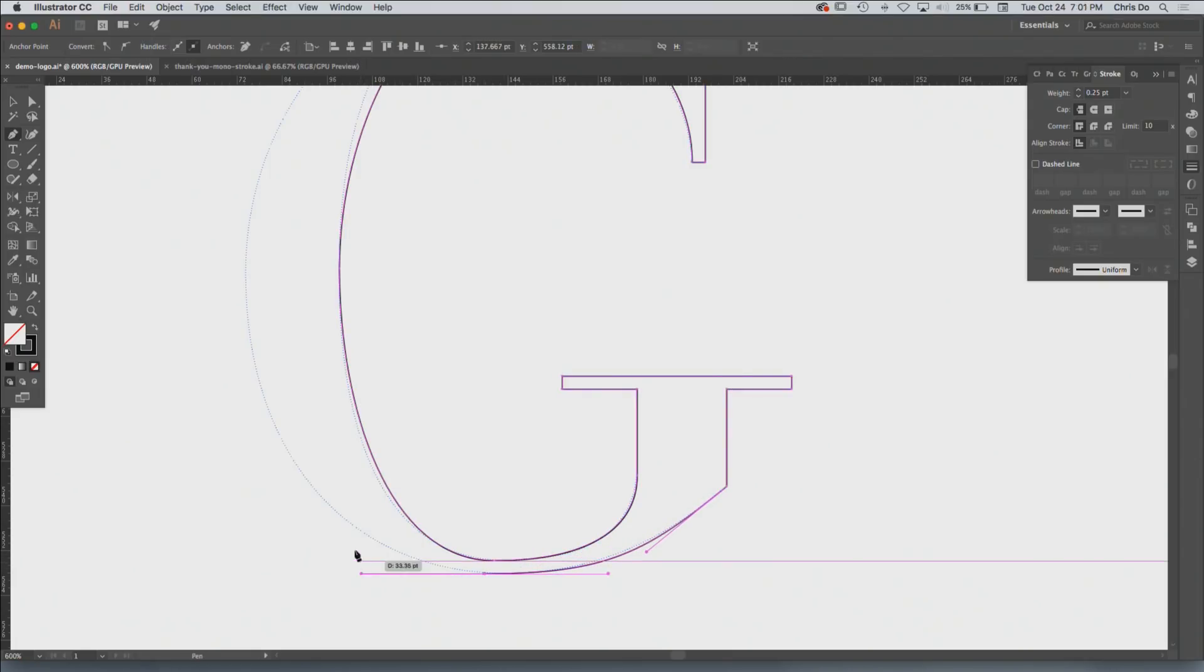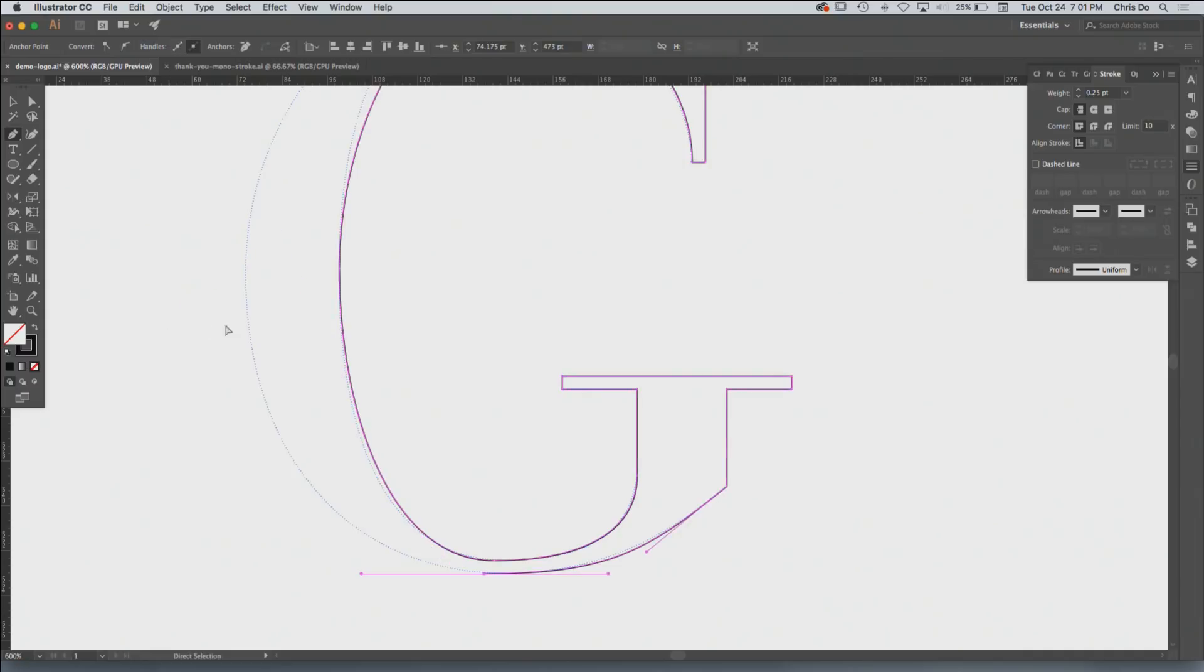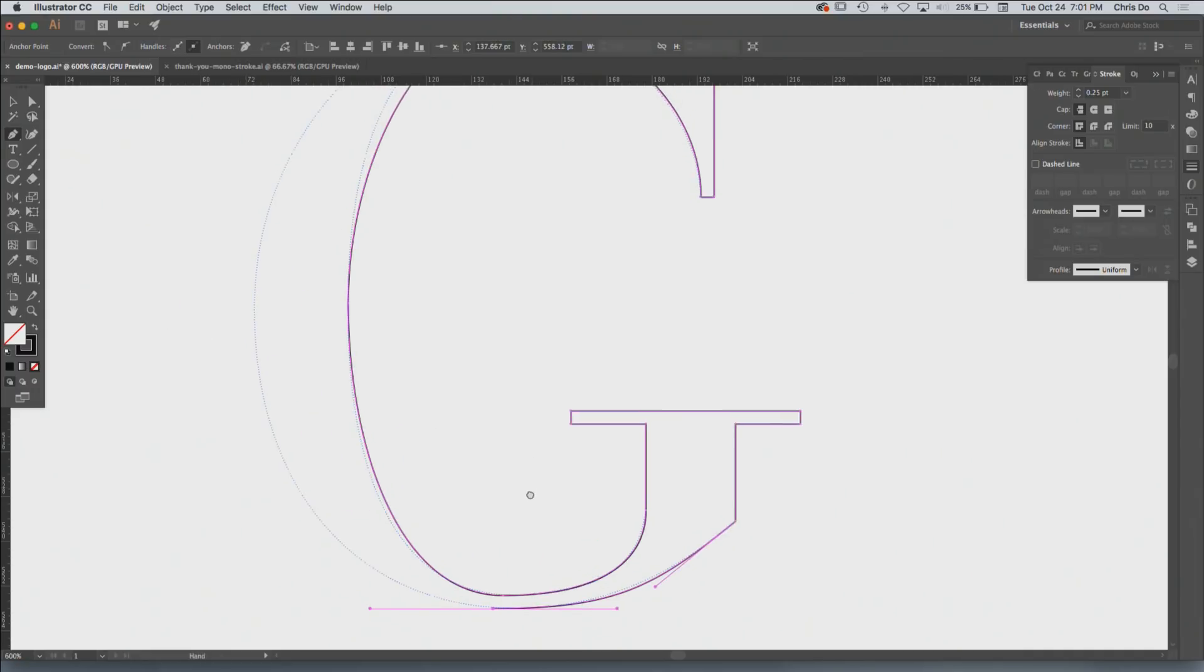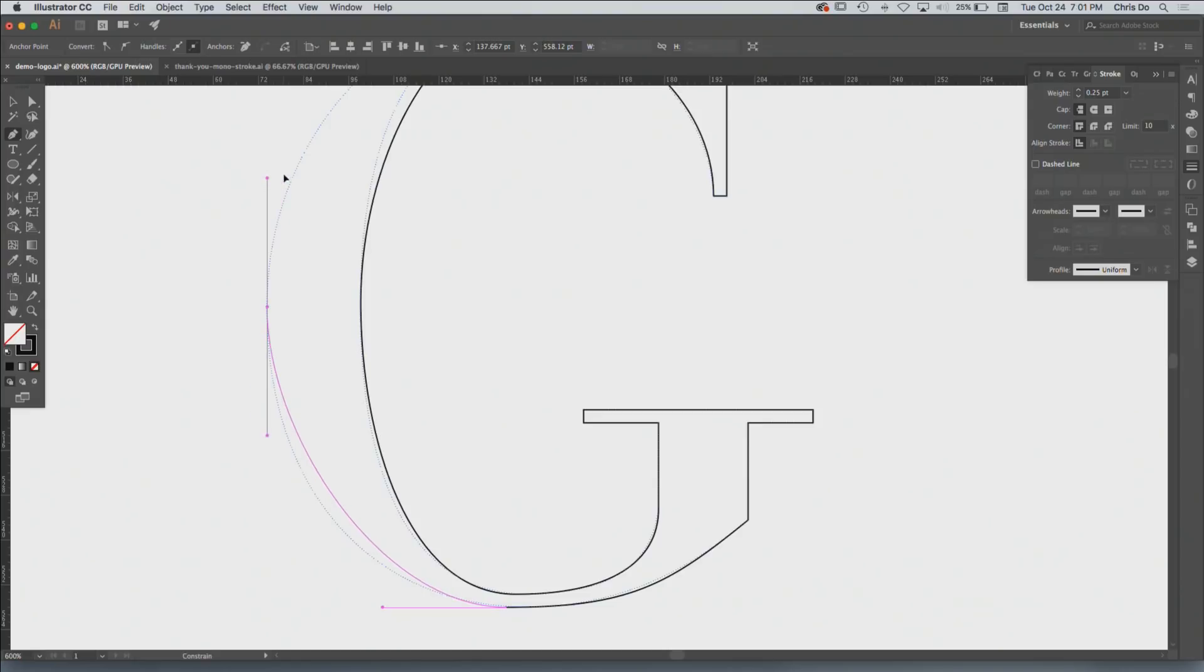Sometimes when I was drawing this when I was younger, I was confused. Like, do I drag up? Do I drag down? It's confusing, right? Like, which way do you drag? You drag in the direction in which the curve is moving. Does that make sense? I'm going to drag upwards because the curve is moving that way.